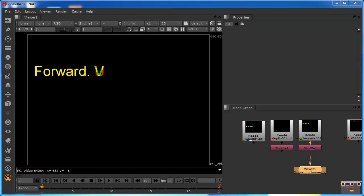We now need to know how to merge these so that they're part of the same data stream. At the moment, each of these images are separate. The RGBA layer doesn't know anything about the two-channel layer, the two-channel layer doesn't know anything about the one-channel layer, and so on. We have to physically move the viewer from one of these data streams to the other in order to actually see the information.